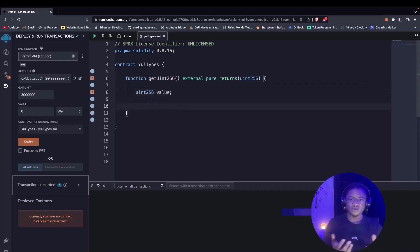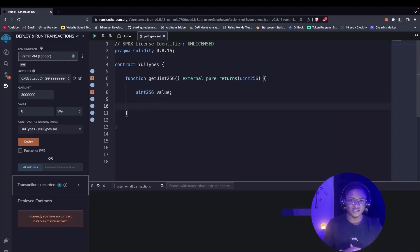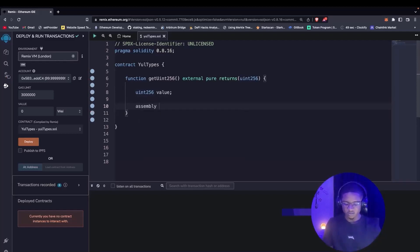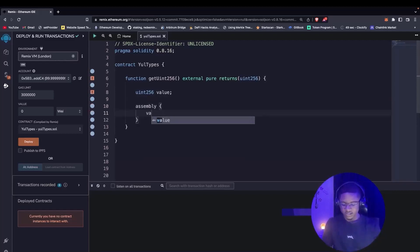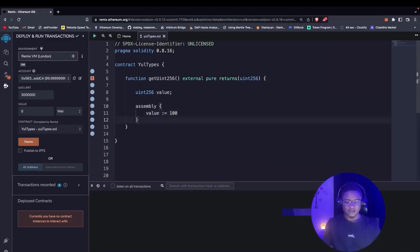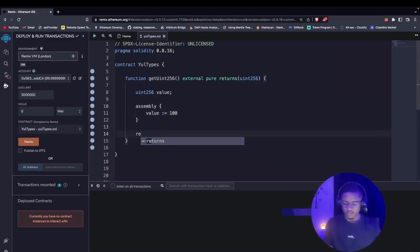As we've mentioned, any time we want to write a Yul program in Solidity, it has to be in an assembly block. So we declare an assembly block. Then we assign value to be 100, and outside the assembly block we can now return value.